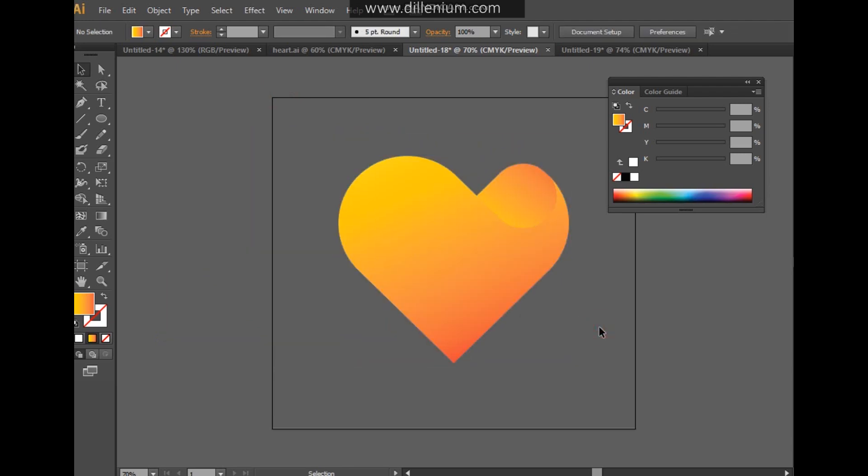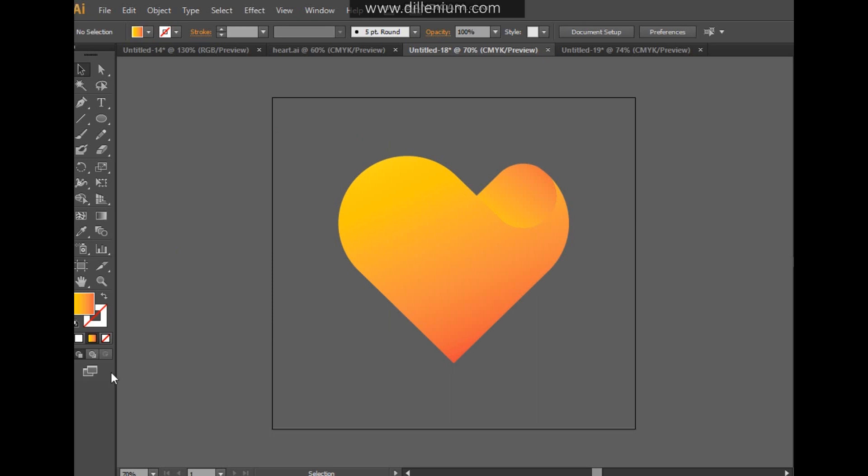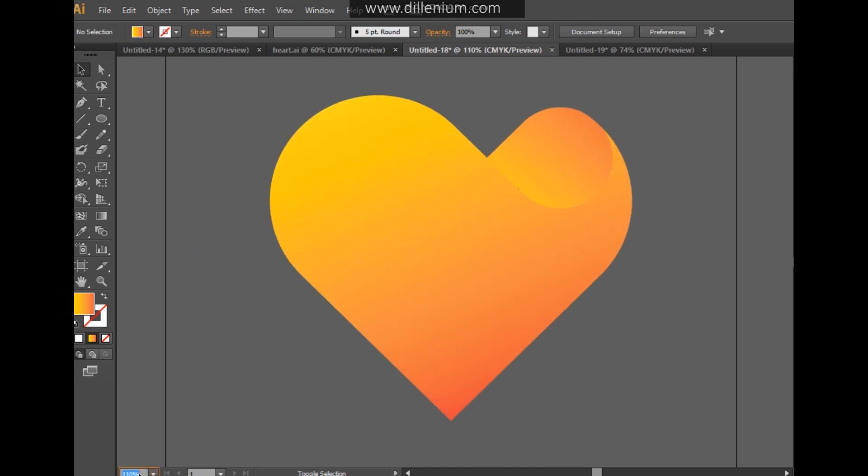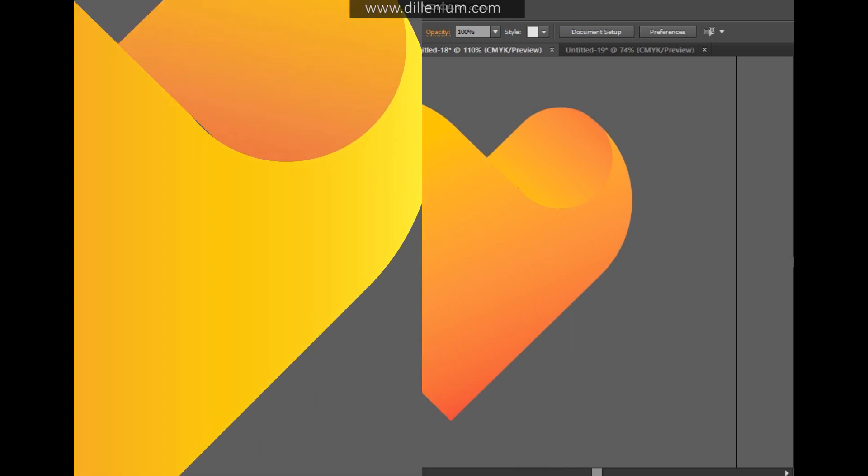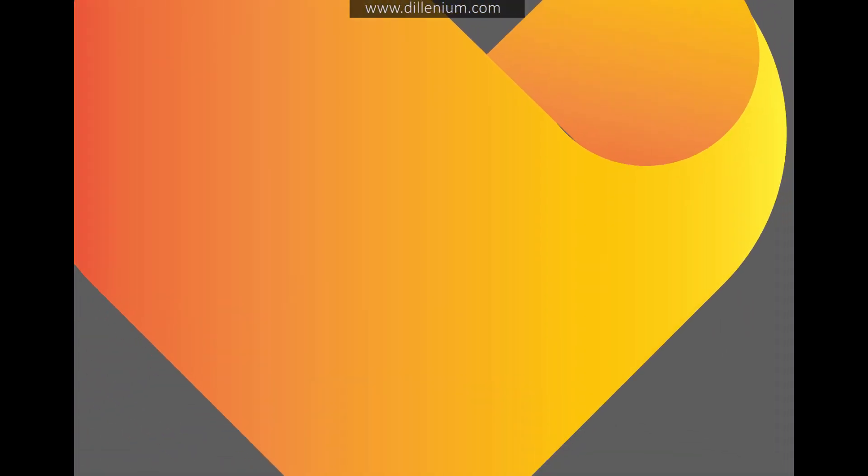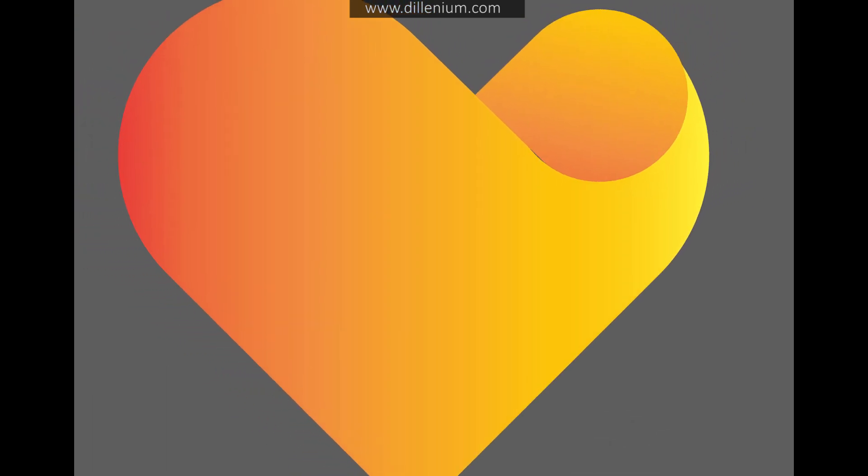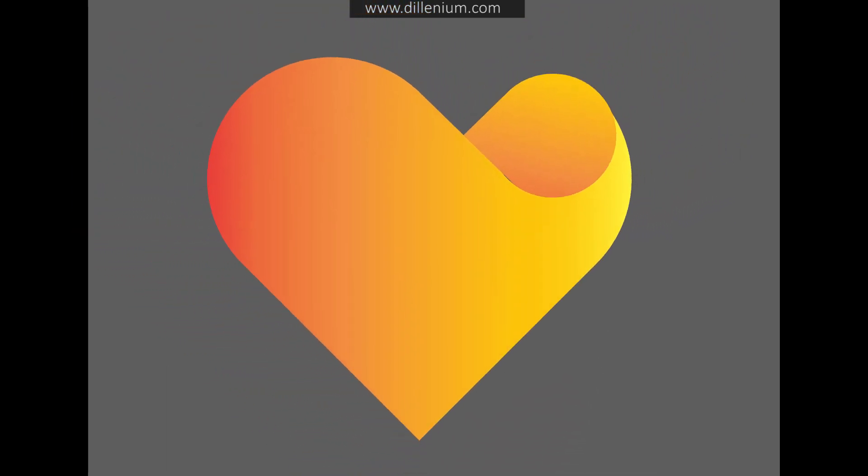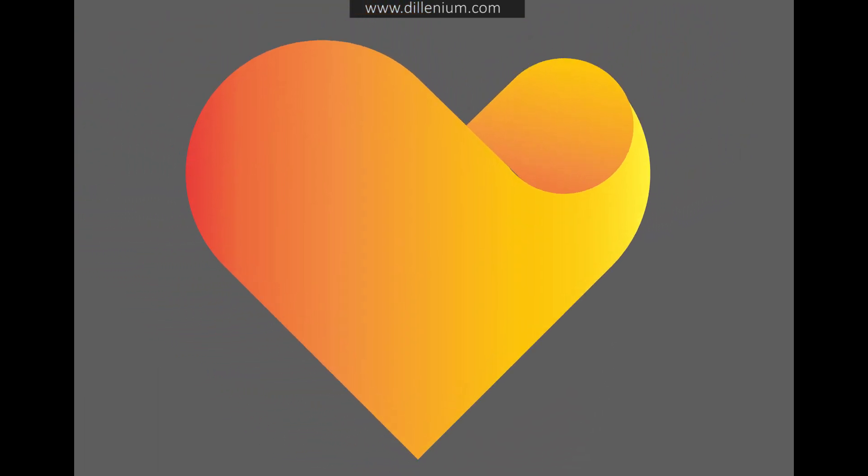The heart shape is here. This is a very simple, easy way to create these types of logos or simple heart shapes. I hope this tutorial might help you. Thank you so much for watching. If you like my tutorial, please hit the like button and subscribe to my channel. Have a very good day. Bye-bye.